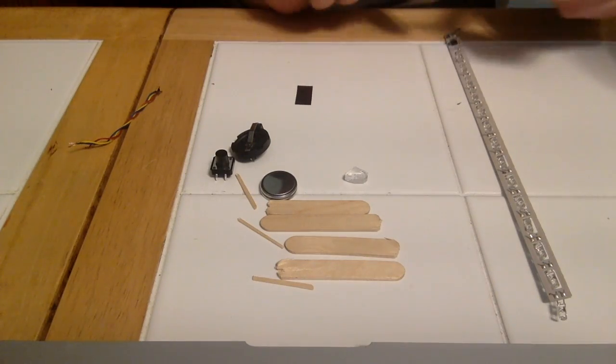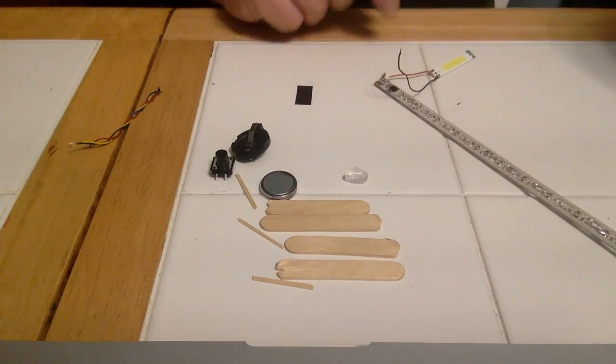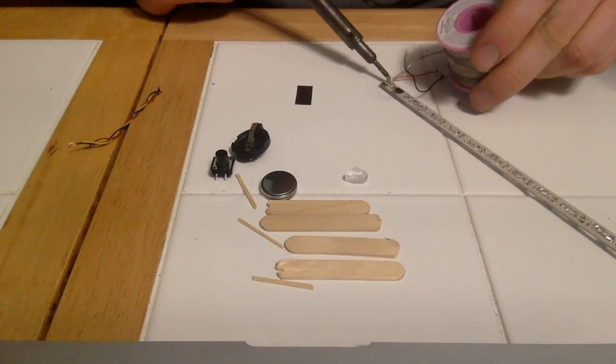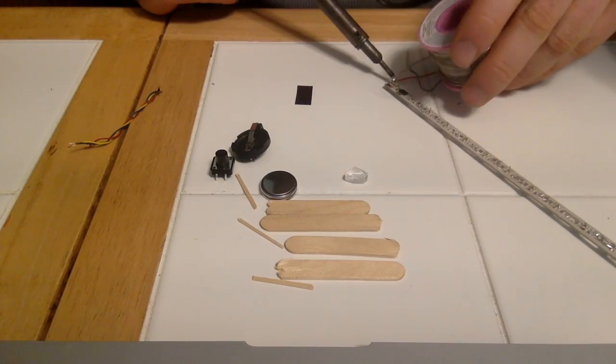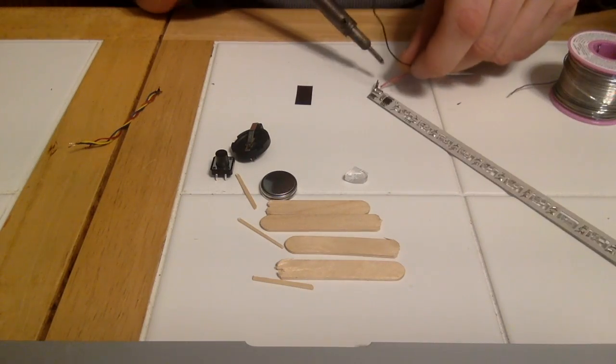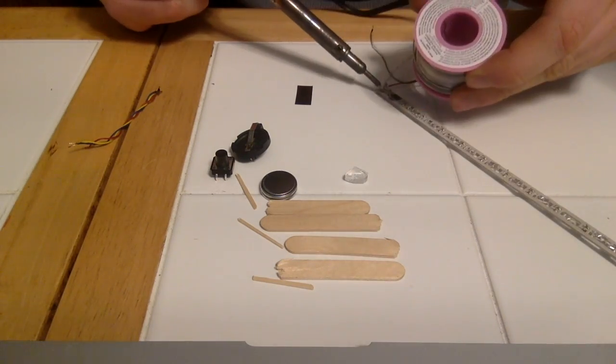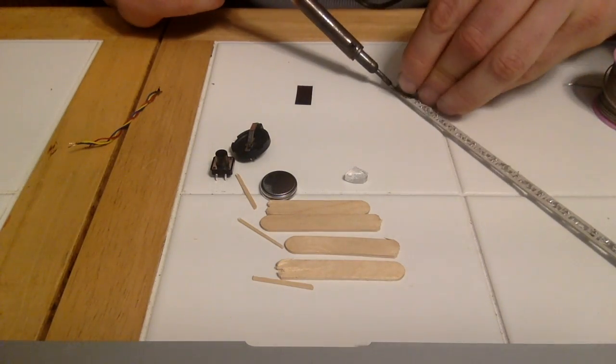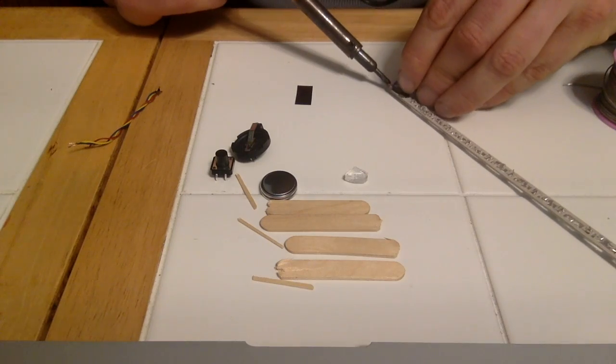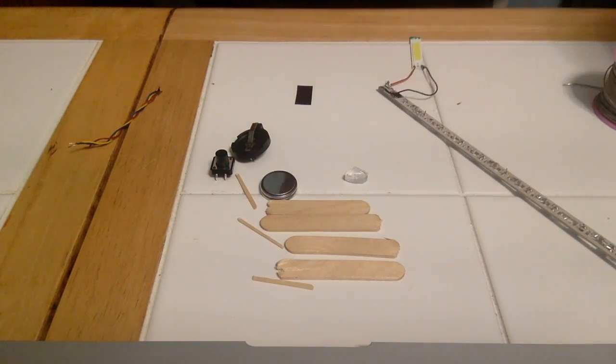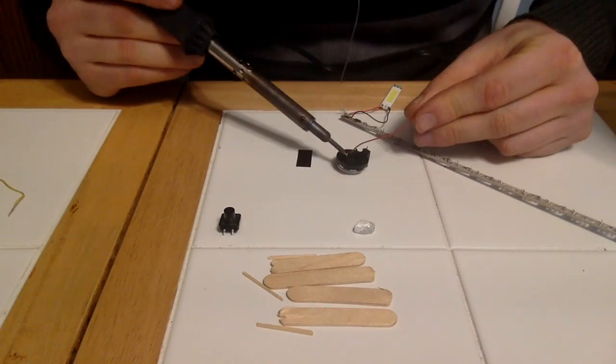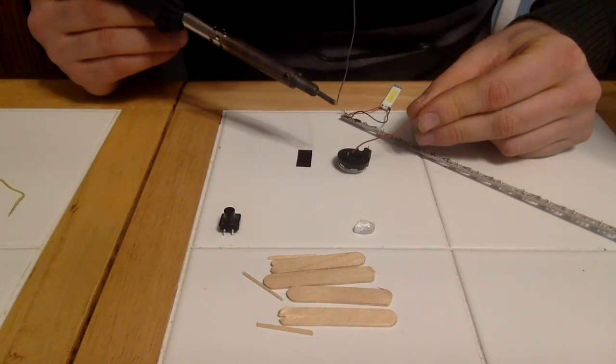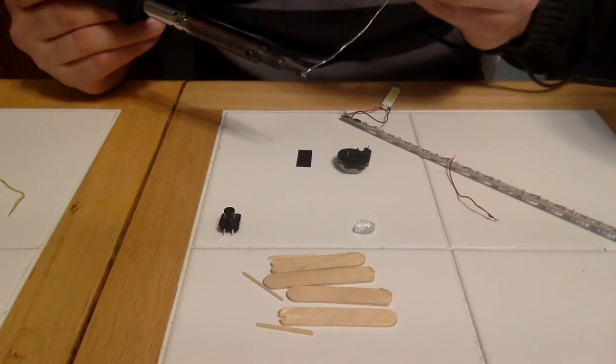I discovered after the fact that I actually soldered these backwards, the red should be on the left. But it doesn't make a big difference because eventually I figured it out. So we're soldering the large LED to the light array.